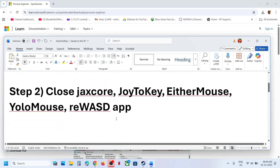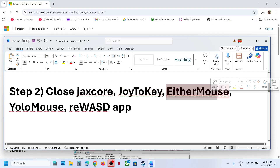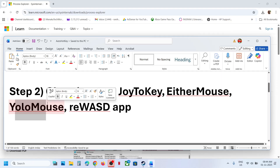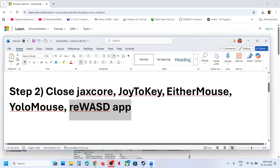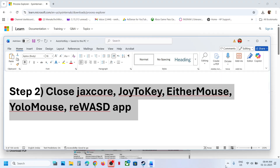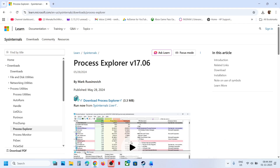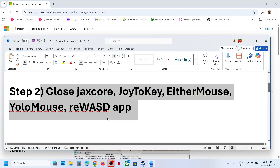If that still doesn't work, check if you have any of these applications open: Jackscore, Joy2Key, either mouse application, YOLO mouse application, or REWSD application. If you have these applications open, you can close them. Sometimes they are hidden in the system tray, so you may need to close them from Task Manager as well.